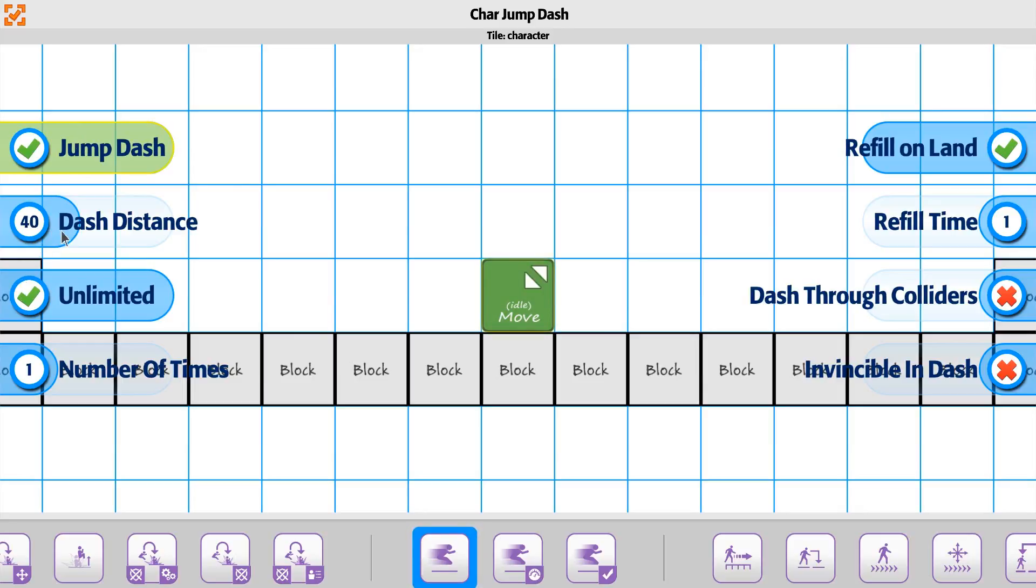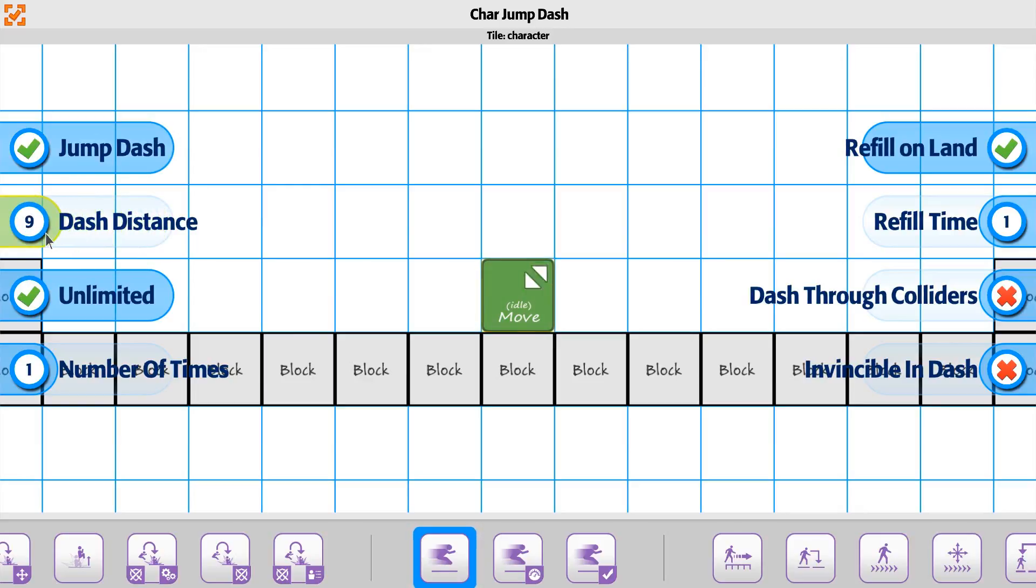For distance, this is going to be the distance across, so how far do you want the player to dash. We'll start with about a 20 dash for a distance going across.